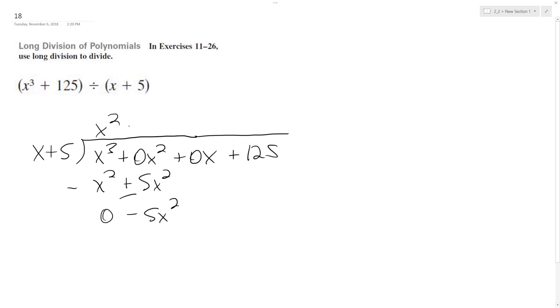x goes into 5x squared, minus 5x times, so we get minus 5x, minus 25x. Change the signs, plus 25.